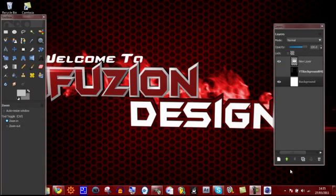Hello YouTube peoples, this is Fusion Designs and today I'll be showing you how to make a YouTube channel background. This is part 3 of the series I'm doing. If you haven't seen part 1 or 2, there will be links in the description.